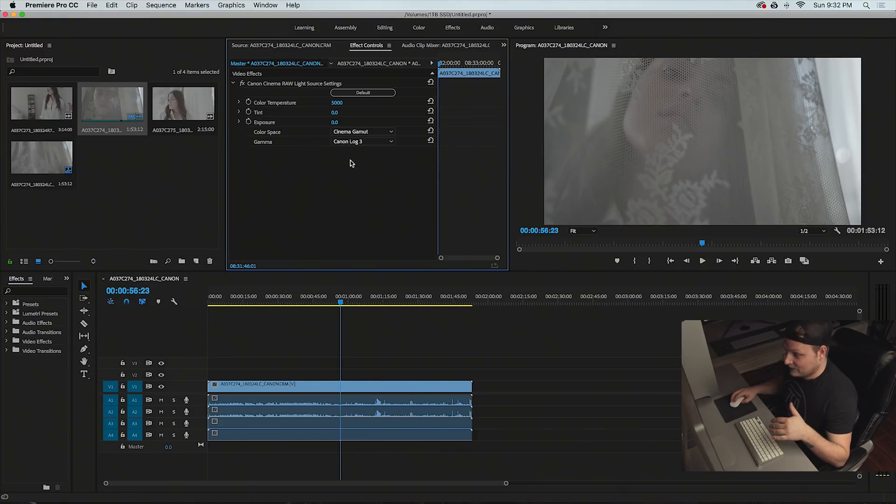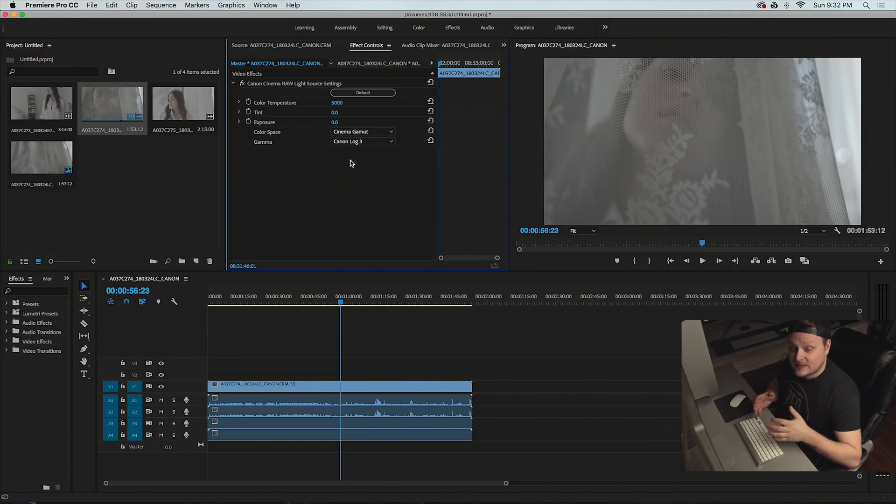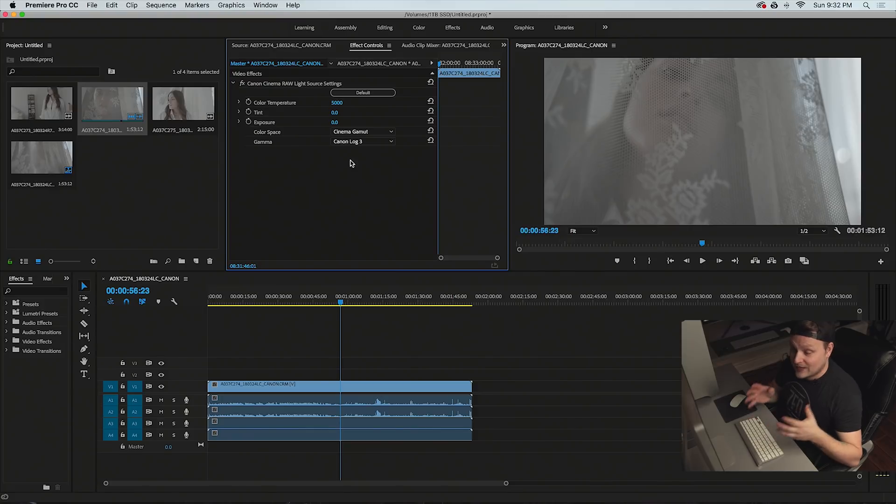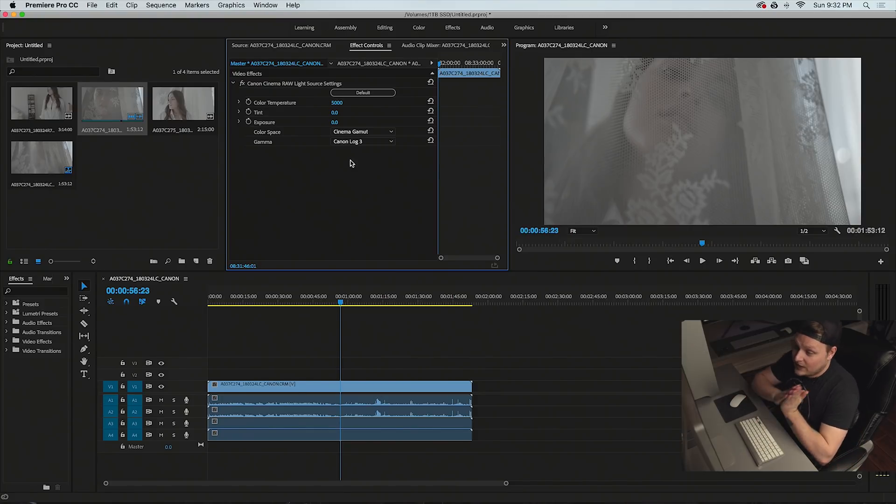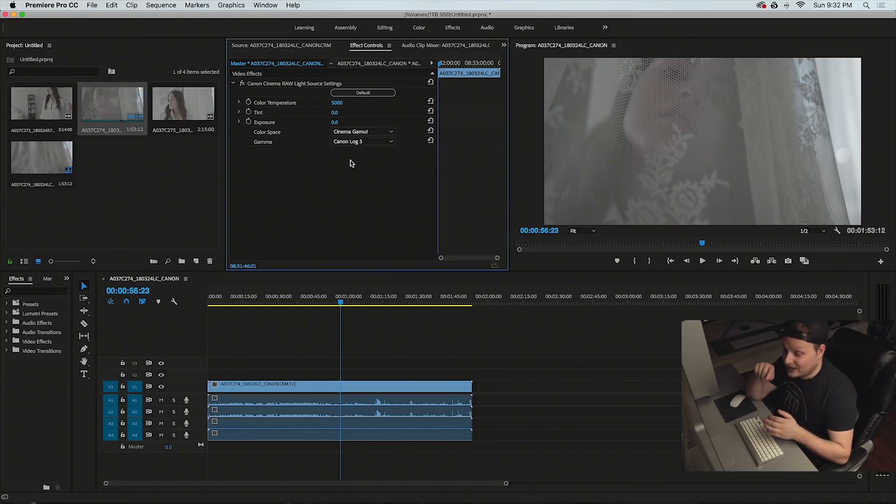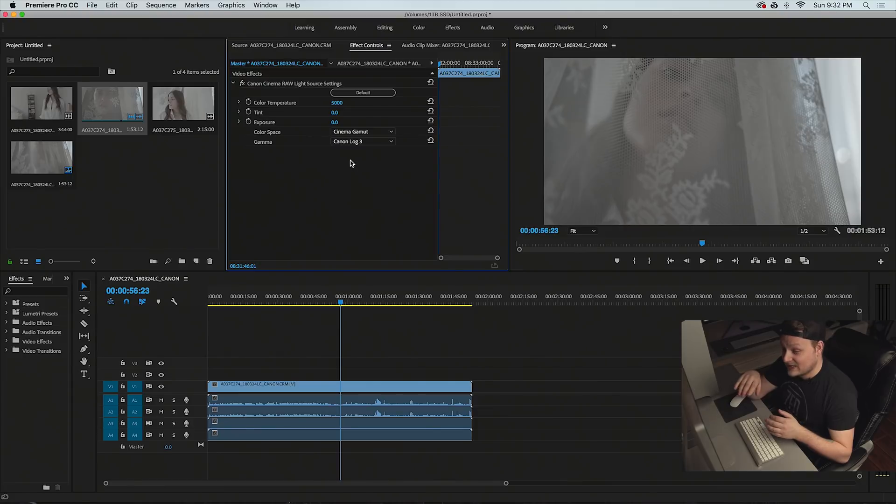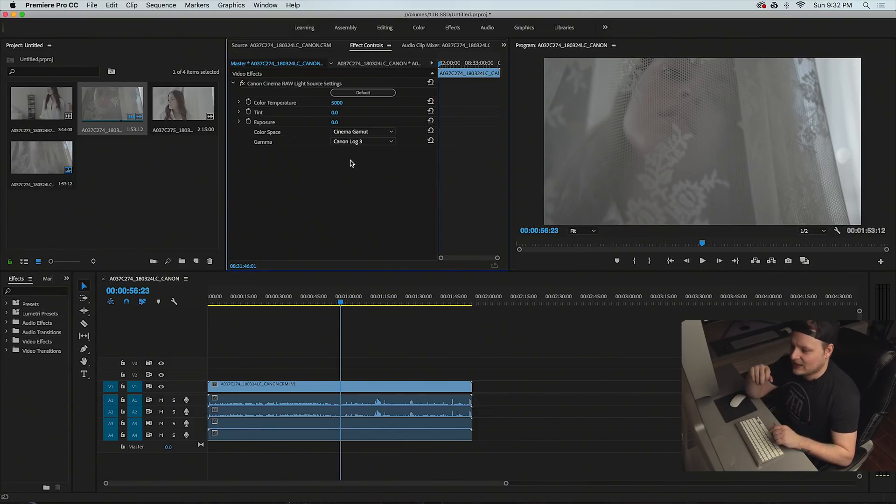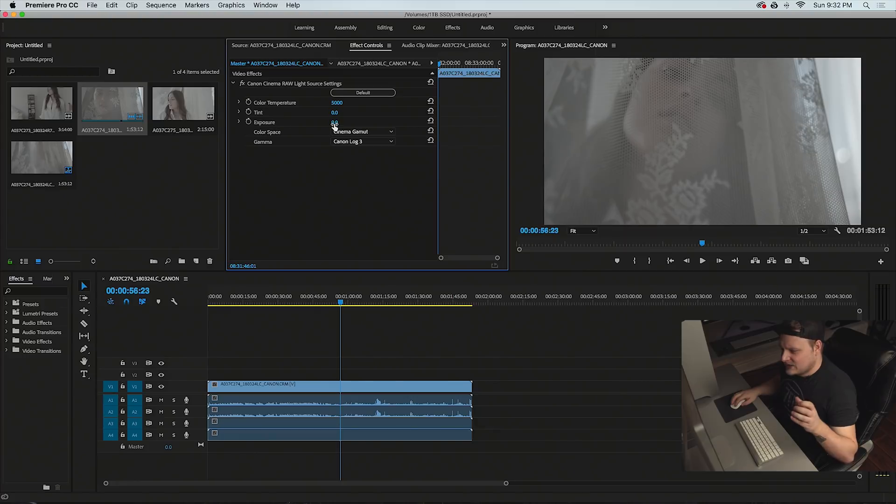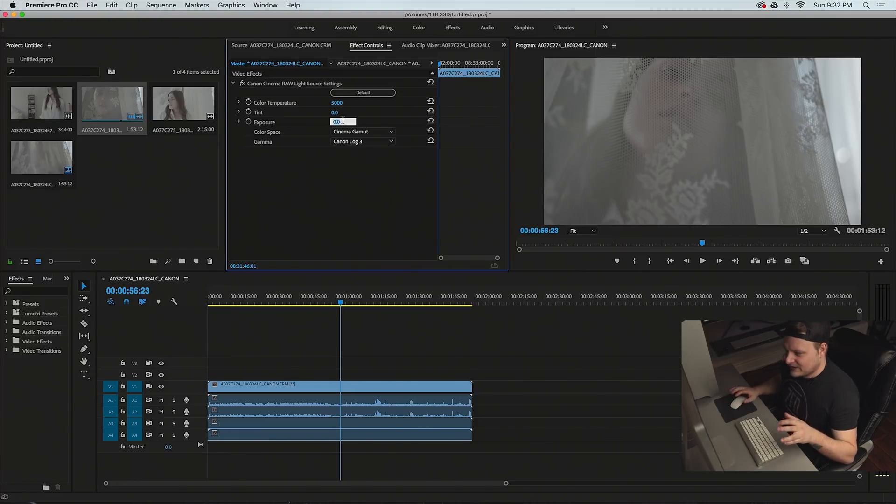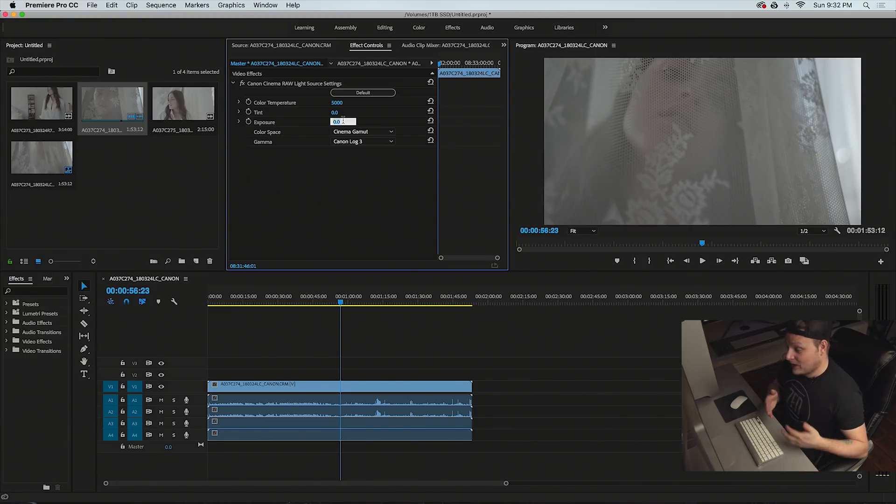I shot this in C log 3, so if I put this back to C log 3, that's basically how it looks on how I shot it. Now this is kind of similar to what it's like to work with Red raw files. So the R3D files open up like this, except for you get a little bit more settings, like more raw settings, like being able to change the ISO and stuff like that.